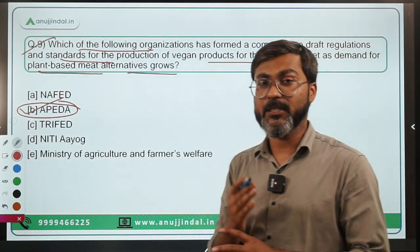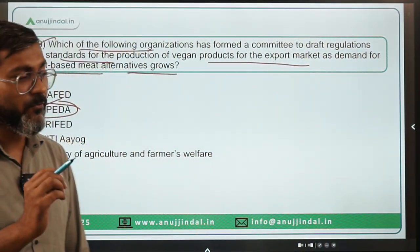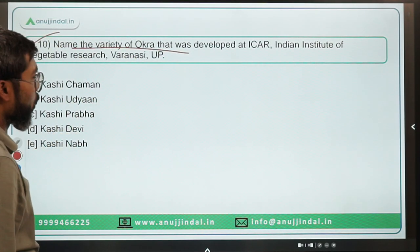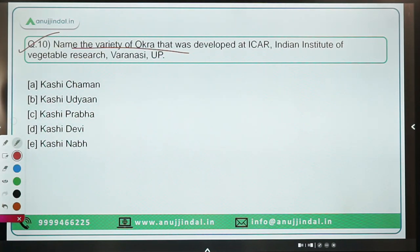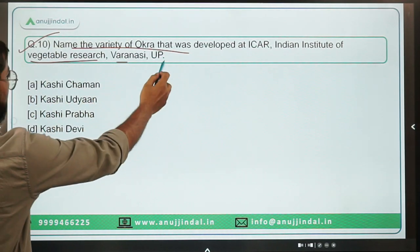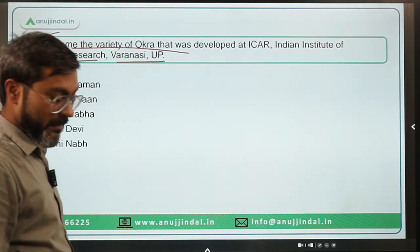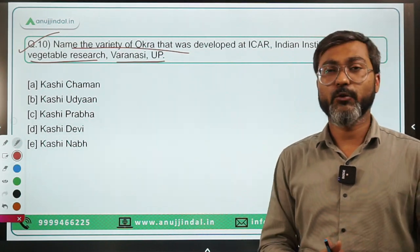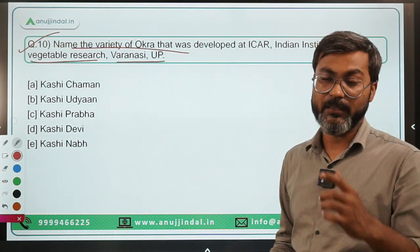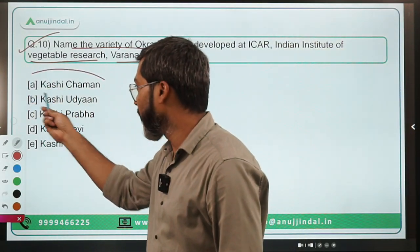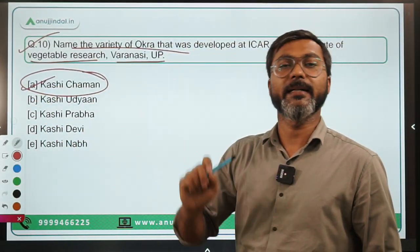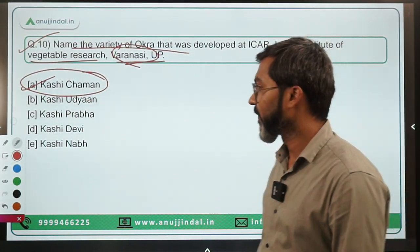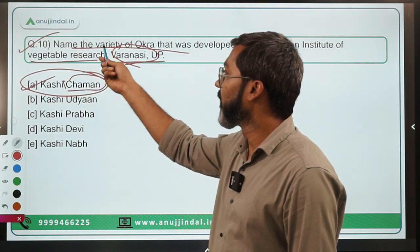Question 10: Name the variety of Okra developed at ICAR's Indian Institute of Vegetable Research, located in Varanasi, Uttar Pradesh. It is in the news because it is giving high yield to farmers in the region. The name of this variety is Kashi Chaman — option A is the correct answer. 'Kashi' represents Varanasi, and 'Chaman' is the variety name.